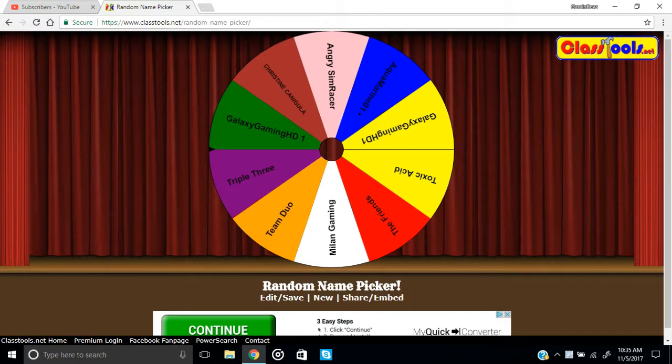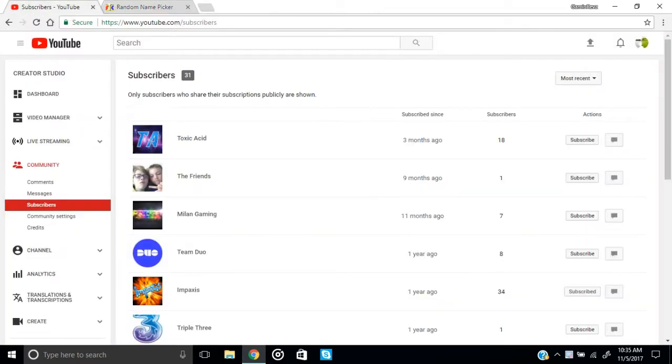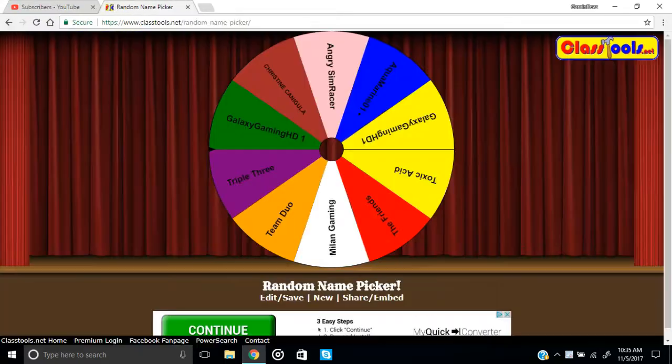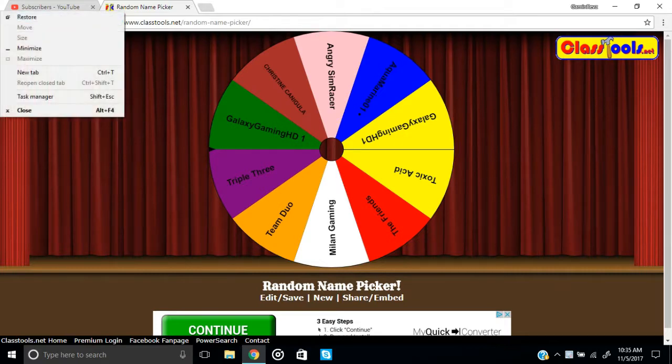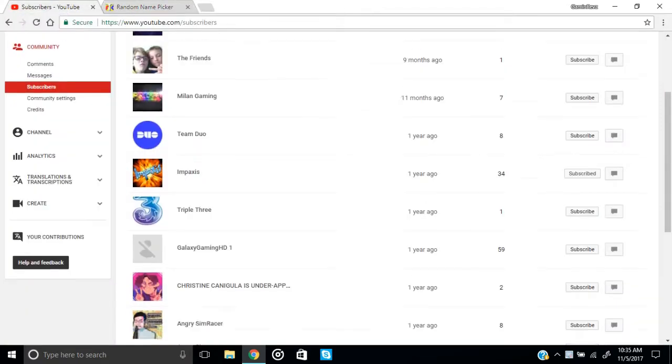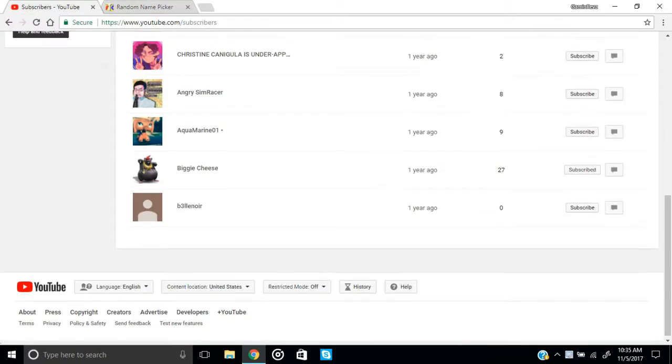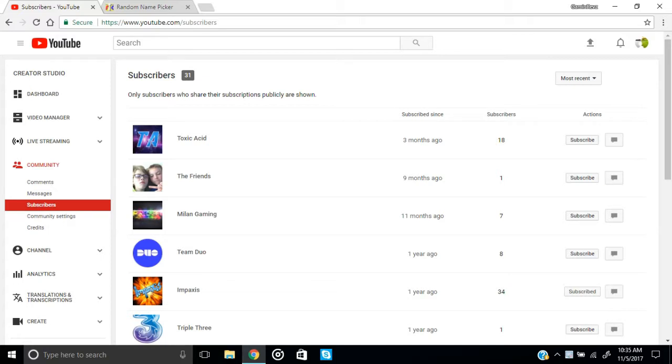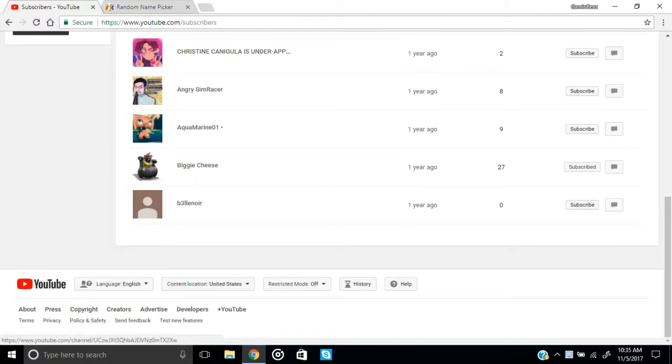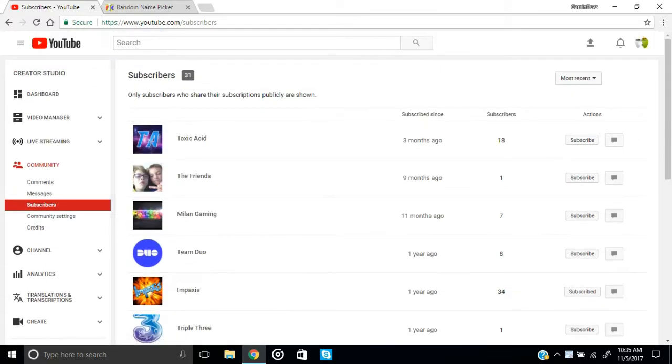But I did notice that I do have a lot of subscribers but they're just not commenting. The people who have their subscriptions public, that's what I can see. If your subscriptions are private I can't see that. So if you guys want me to do a shoutout on you, just make it public so I can see that you subscribed. You guys can see that these are my subscribers right there.